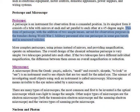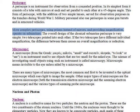Military personnel also use periscopes in some gun turrets and in armored vehicles. More complex periscopes, using prisms instead of mirrors and providing magnification, operate on submarines.